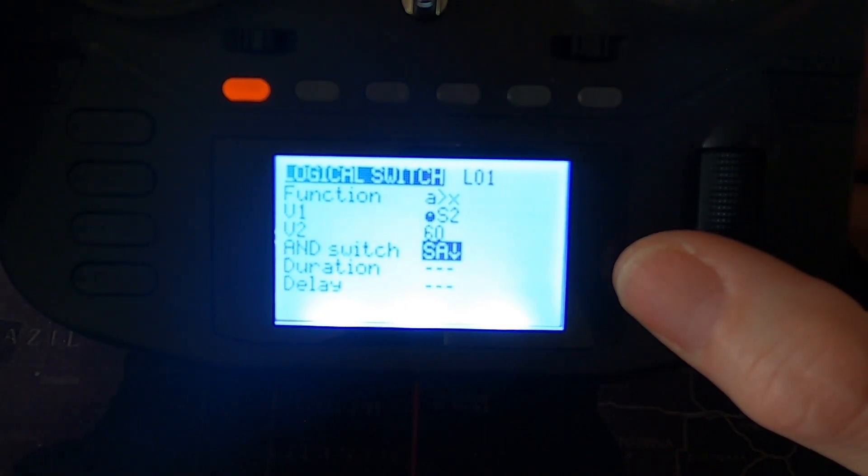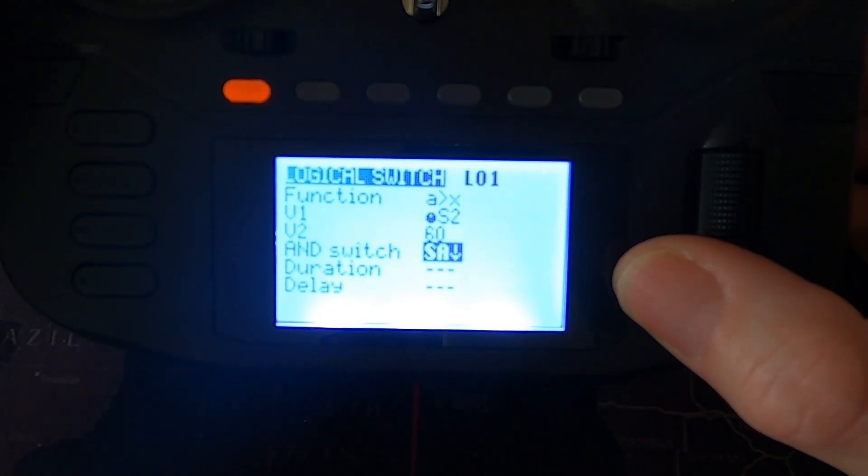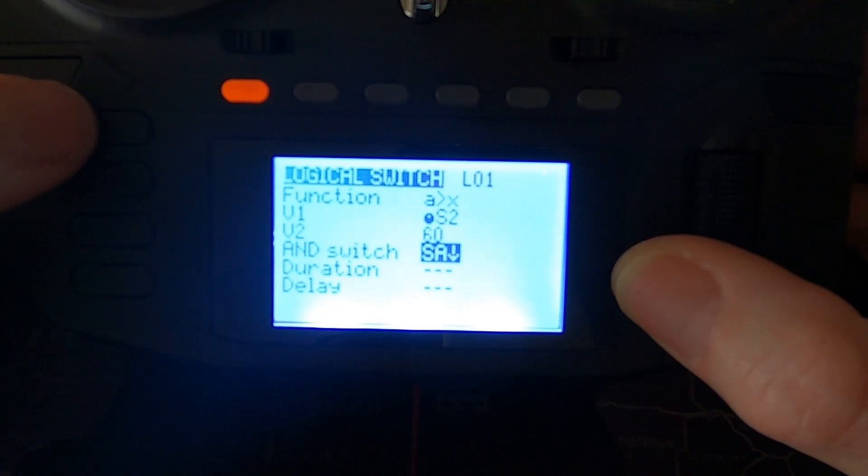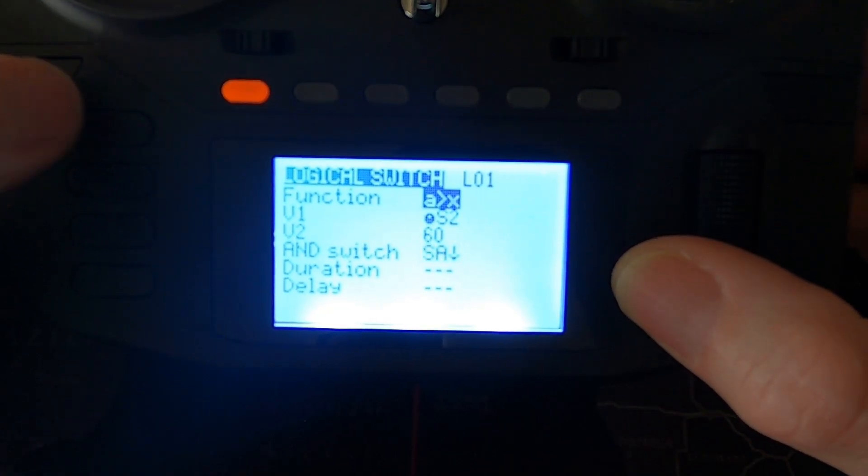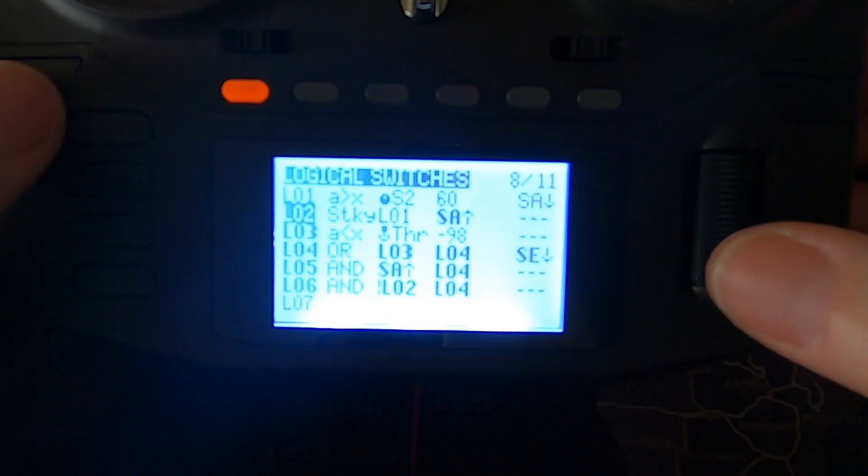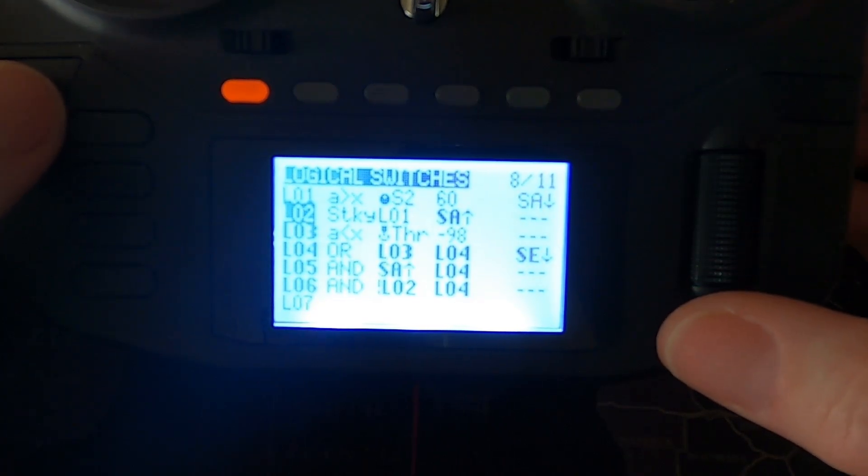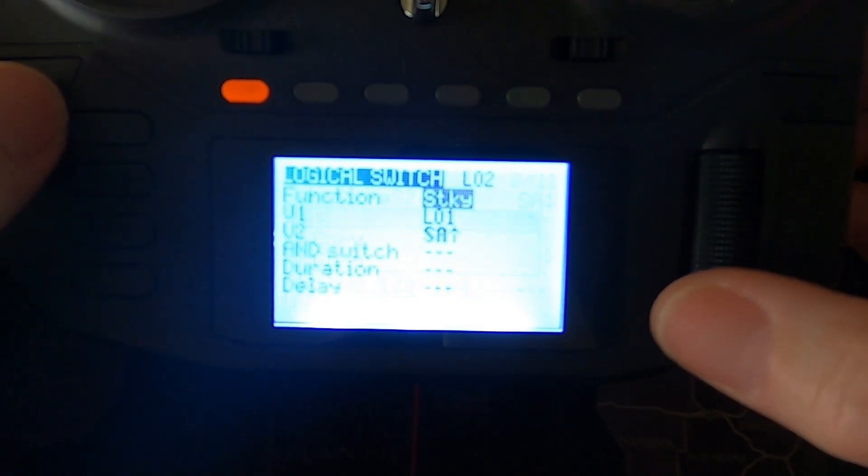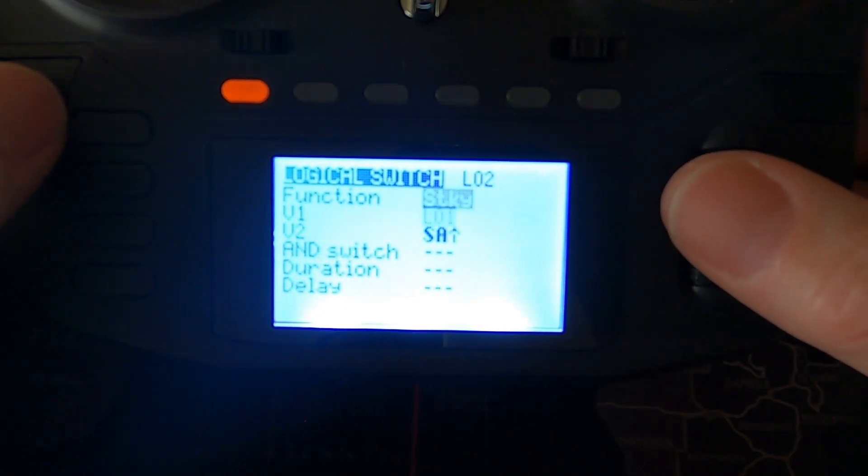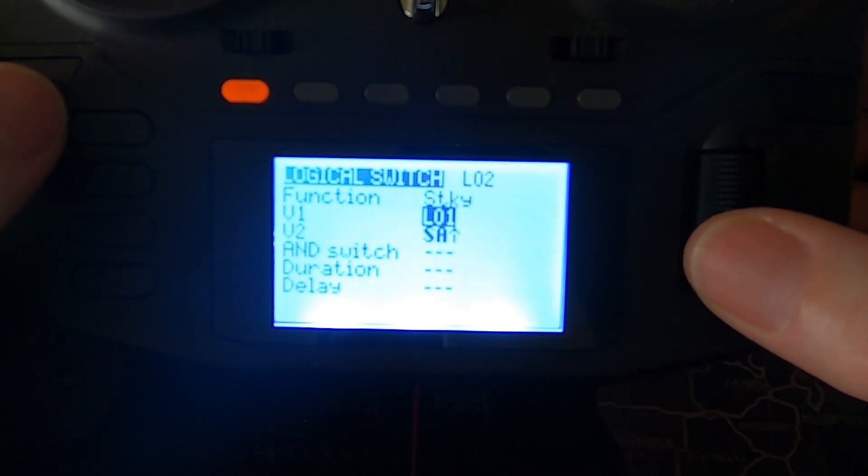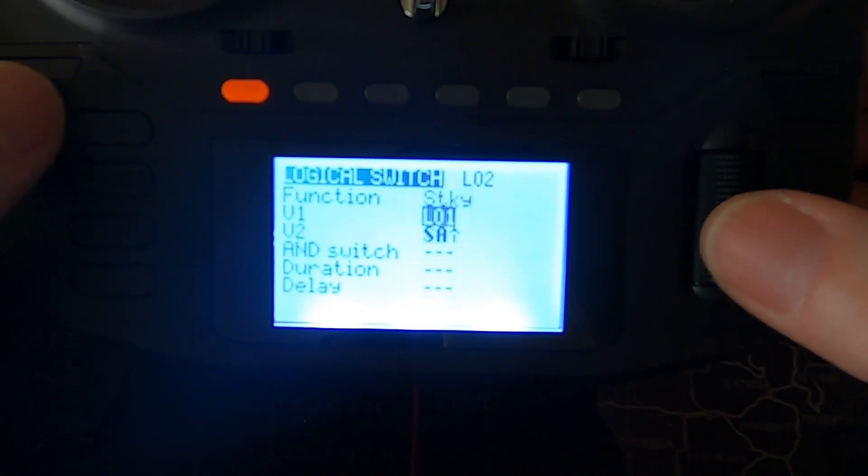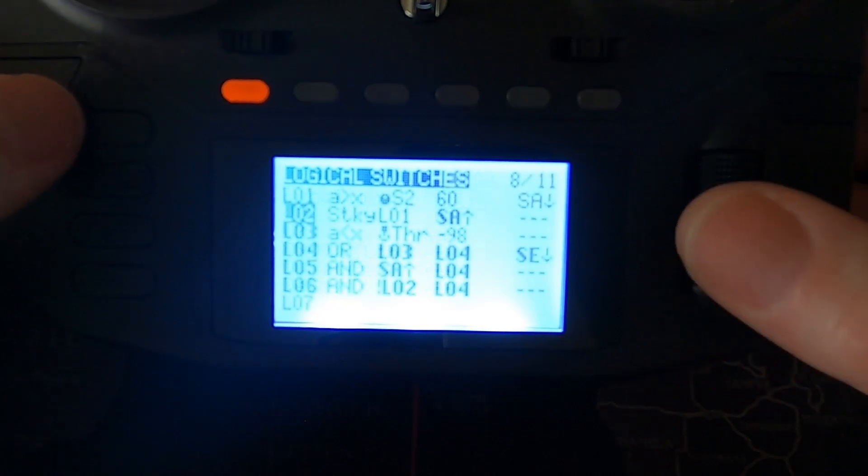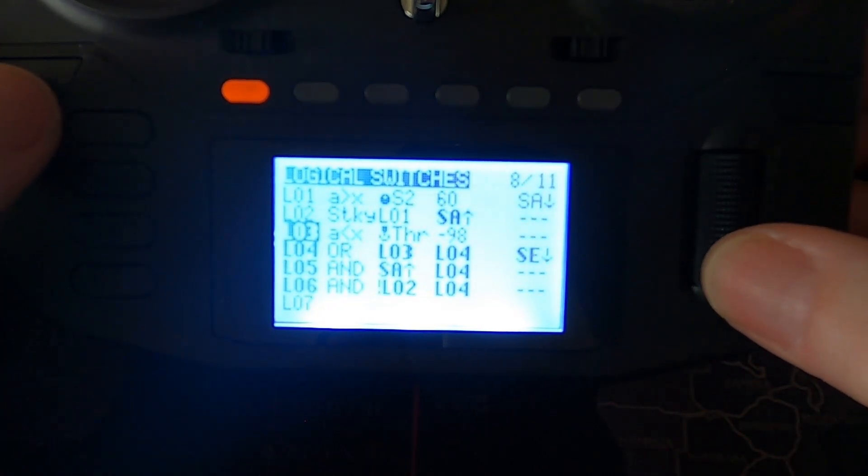Let me come back out. I'm going to the next line and this is a sticky switch. This is so that the throttle does stay off and doesn't activate again. So we select function sticky. We need V1 is logical switch one, V2 is at switch SA in the forward position and there should be nothing else there.